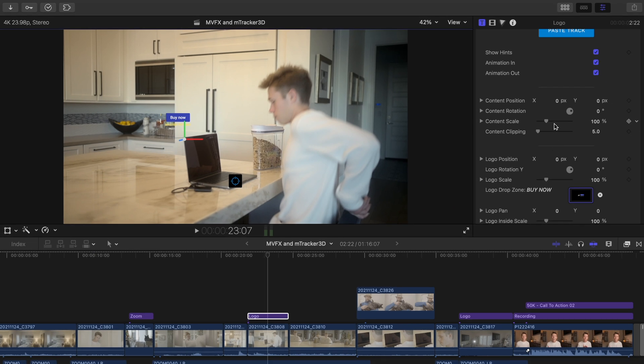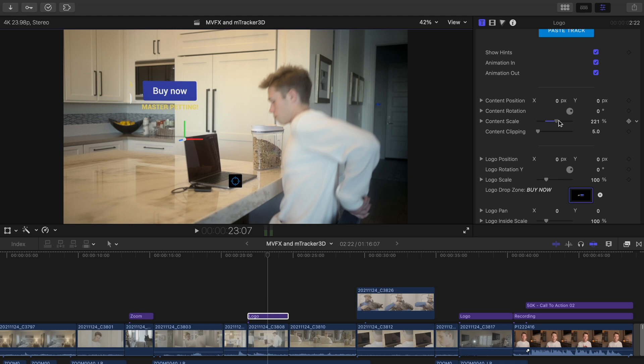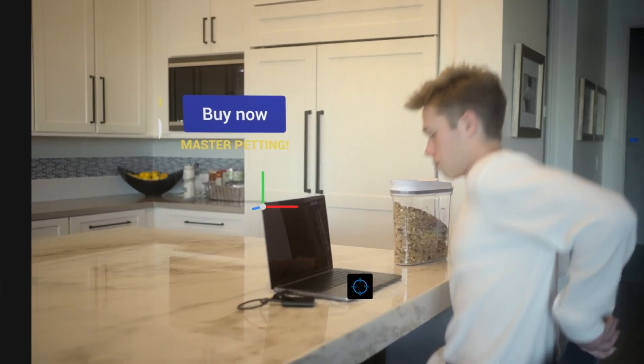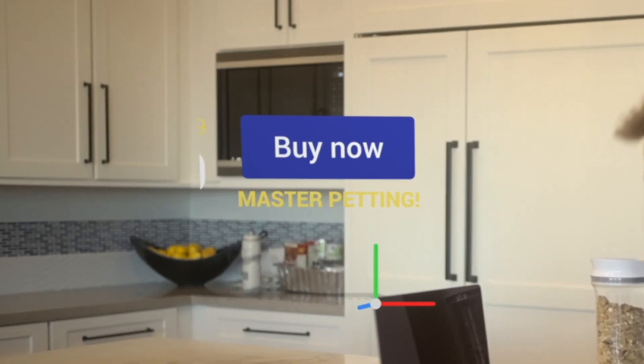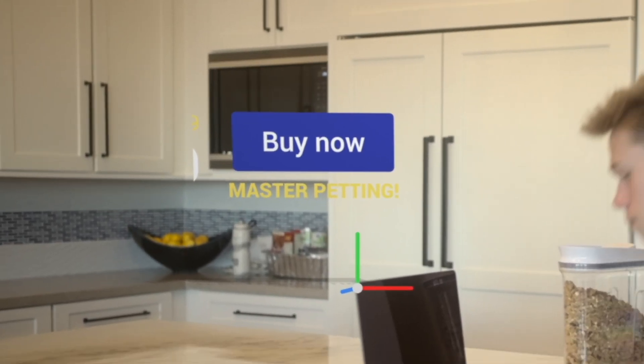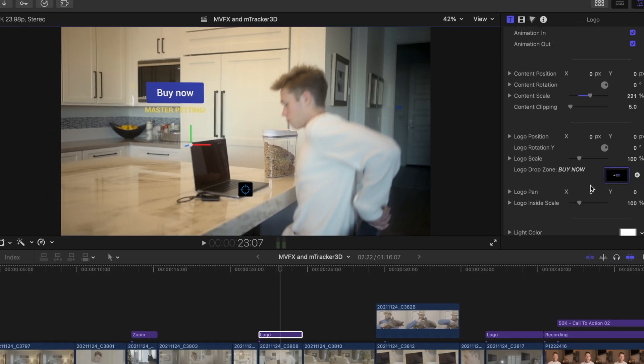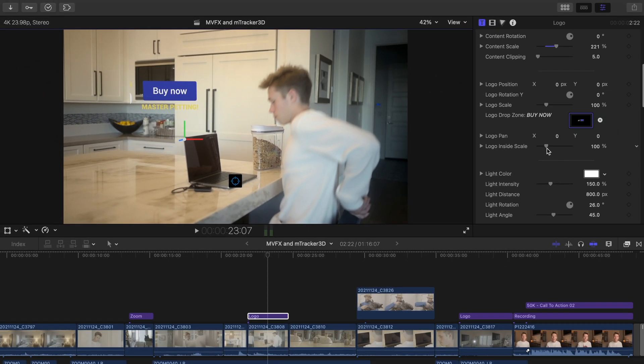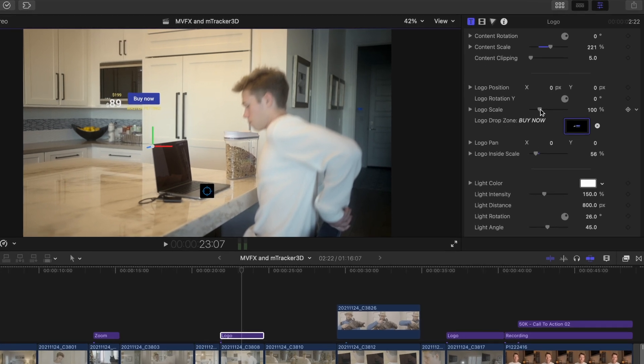I'm going to make it bigger here by adjusting the content scale so we can see it. You'll notice that it looks like we're cutting off the text and that's because it's too large within the drop zone. So we'll decrease the logo inside scale so we can see everything again. Now we can start bringing the size up.